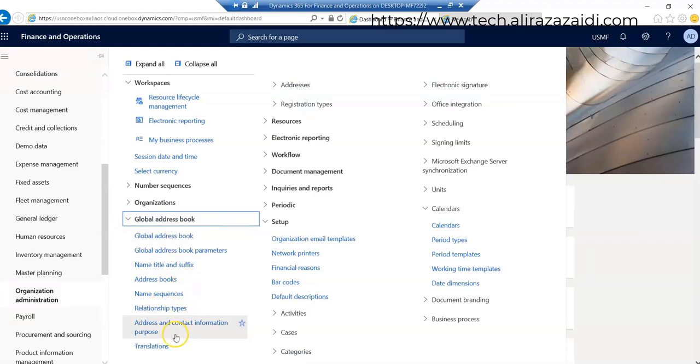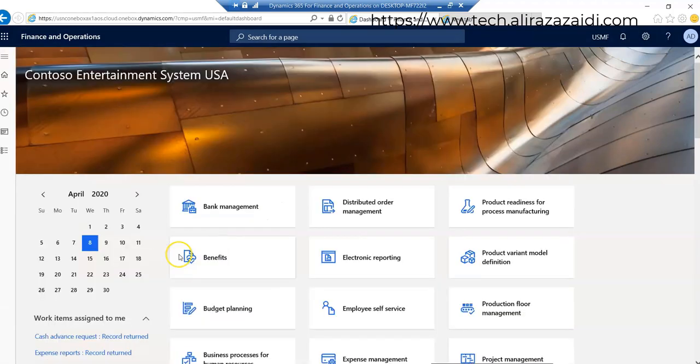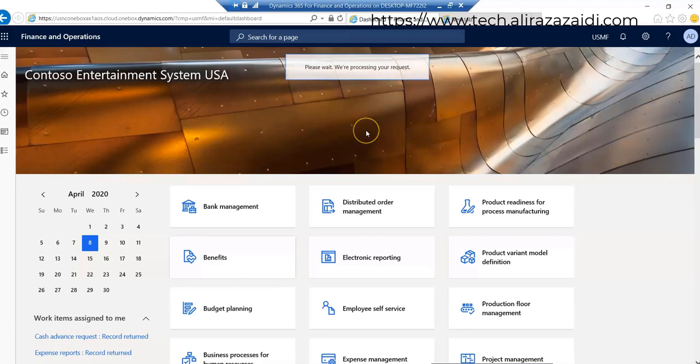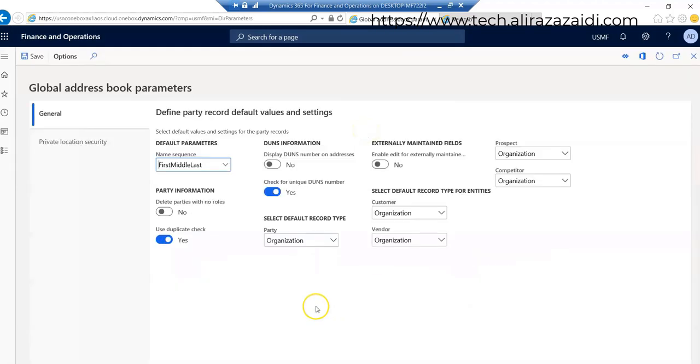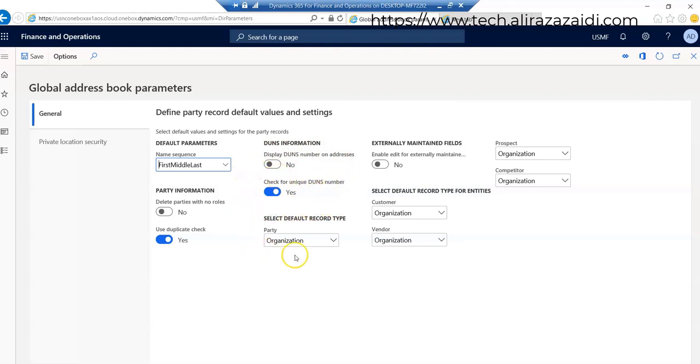If we see the parameter form, global address book parameters, all those things which I mentioned in the document that we have to take care are available here. What will be the sequence of first, middle and last name, delete party with no roles, also duplicate check. This option will help us when we create the same party with the same name that it will indicate a message or a warning to us, and even DUNS number on our address and check unique DUNS number.